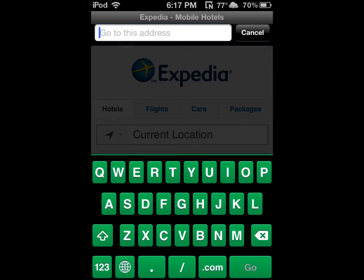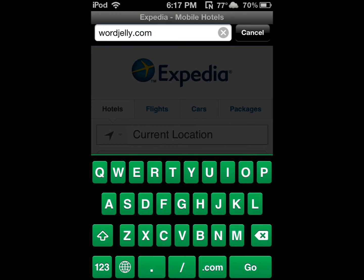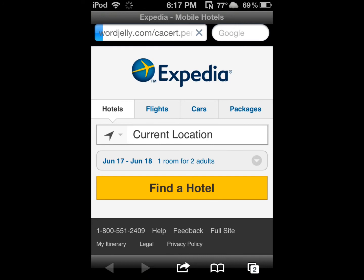To get the certificate, go to wordjelly.com/ca.cert.pem and press Go. It's going to redirect you to a download page.